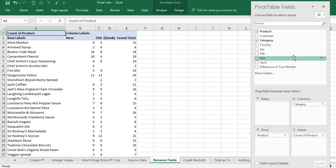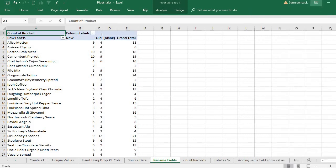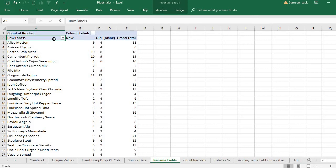Now our objective is to change the labels. For the row labels, I want it to be 'products'. So I just click on it.